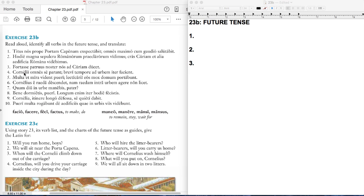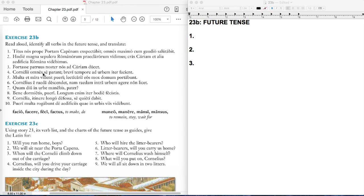One more. Cornelii omnes se parant. Brevi tempore ad urbem iter facient. Here, parant is not a future tense verb, but a present tense verb. That's from paro, parare, to prepare. The little word se means himself or herself or themselves. So this right here is Cornelii omnes. All the Cornelii, that's the whole family. As a family, they're called the Cornelii. So all the Cornelii are preparing themselves, are getting themselves ready. That's present tense.